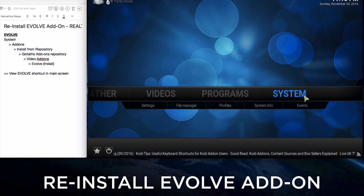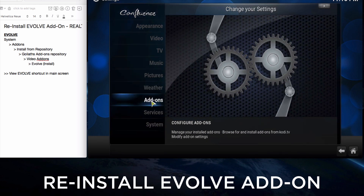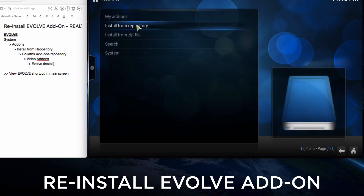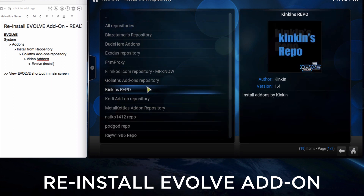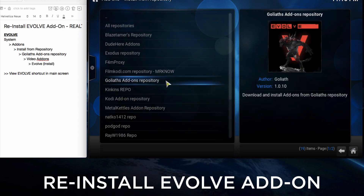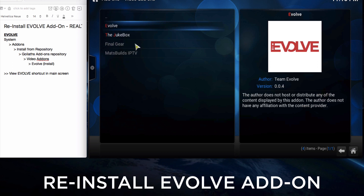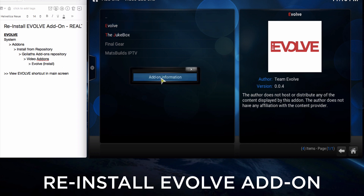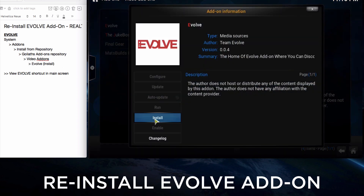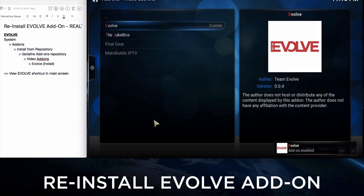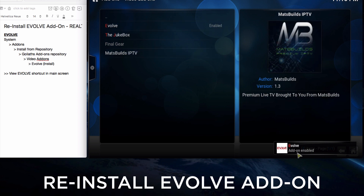In System, click Add-ons, click Install from Repo. Find Goliath, click on it, click on Video Add-ons, and click and hold Evolve. The box will open up, then click on Add-on Info, click Install. The add-on is installed again.